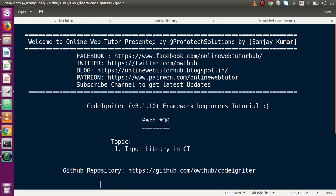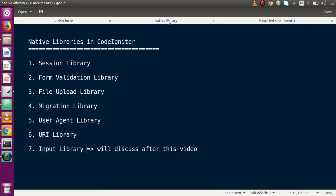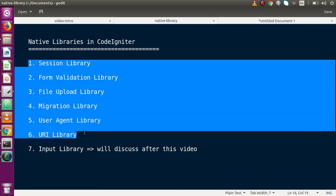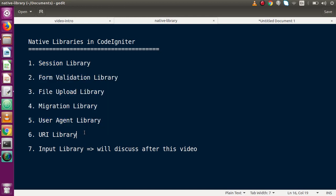So far we had discussed about several native libraries in CodeIgniter in great detail in our previous video sessions. We also discussed about custom library in CodeIgniter. Inside this video we are going to discuss about the Input Library — what it basically is.